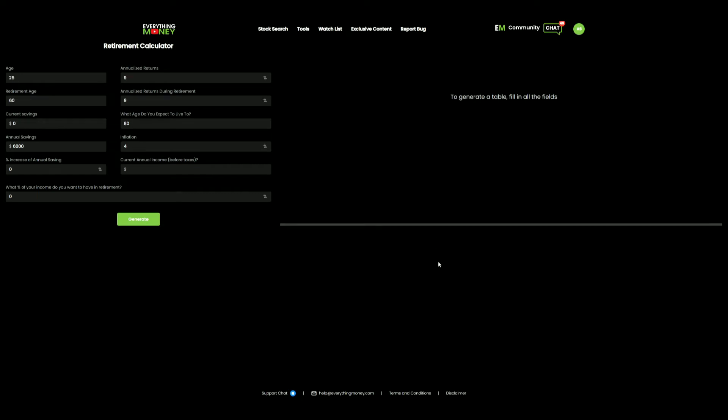Welcome to the channel. This is Reliable Rudy. Today, we're going to talk about a simple Roth IRA example.